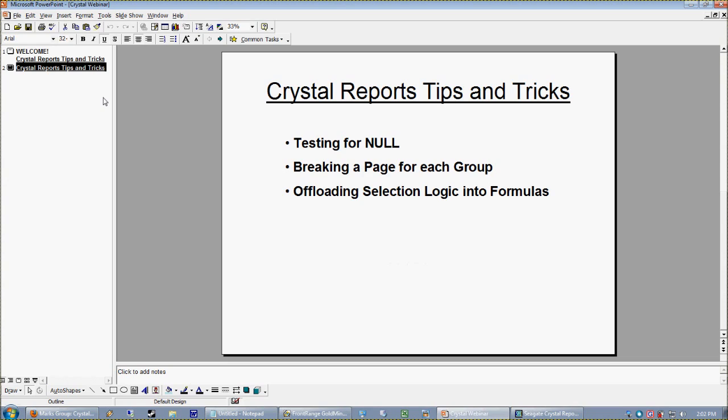Okay, so let's jump right in. Today we're going to be talking about the dreaded null—how to test for a null in Crystal Reports, why is a null different than a blank, and why do we care? We're also going to be looking at how to break a page for each group, so when we're grouping a report, say by employee or by sales reps, we want each sales rep to occur on their own page. I'm going to show you how to do that. It's actually really easy, and I expect to spend the bulk of our time today talking about